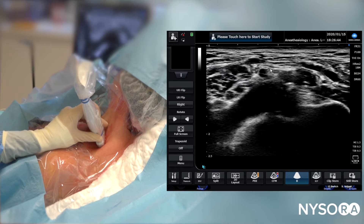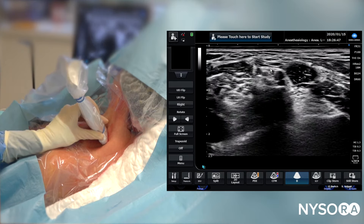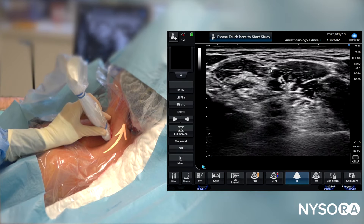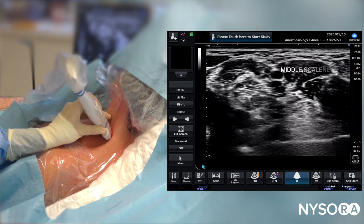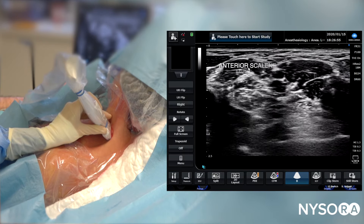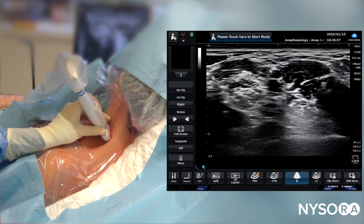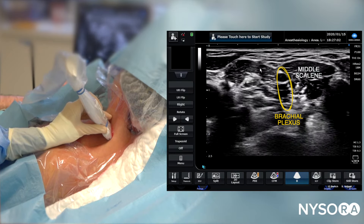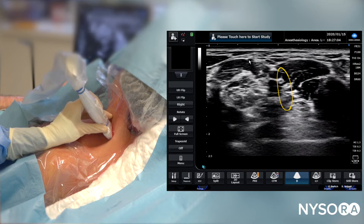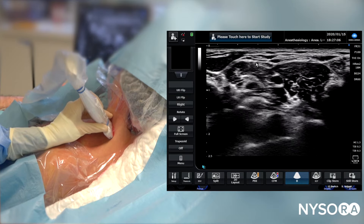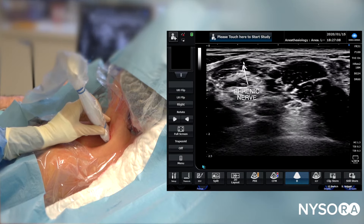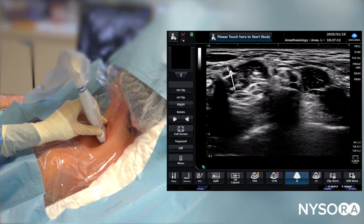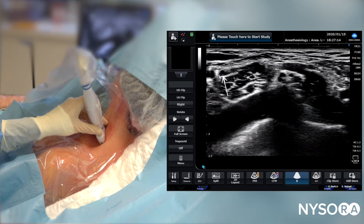We can decrease the depth a bit more to get a bit more granularity. Now we're going to advance the probe proximally. As we advance the probe proximally, we see the middle scalene muscle, anterior scalene muscle, and the elements of the brachial plexus sandwiched between the middle and anterior scalene muscles. Here is likely the phrenic nerve, which moves underneath the fascia of the anterior scalene muscle.